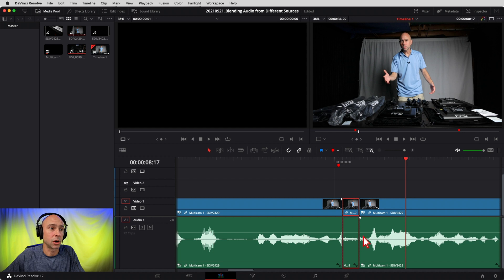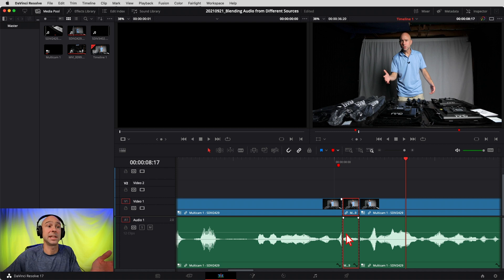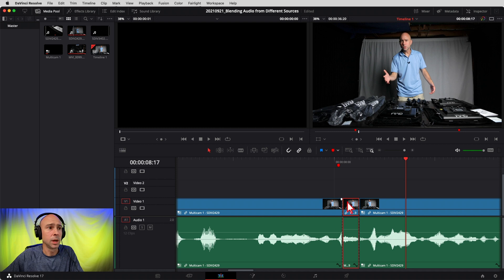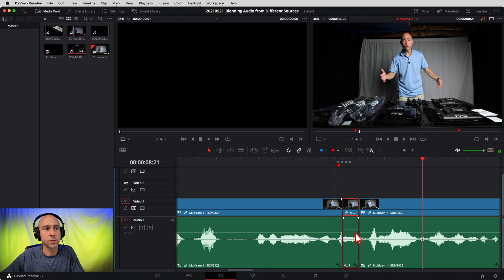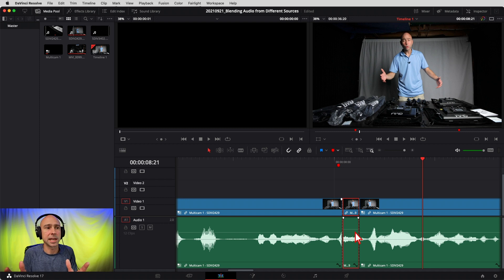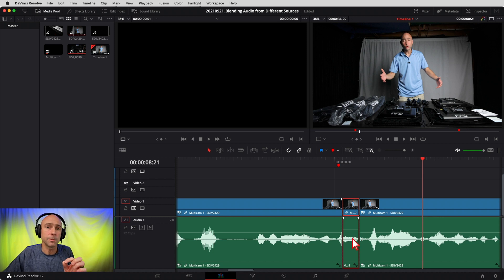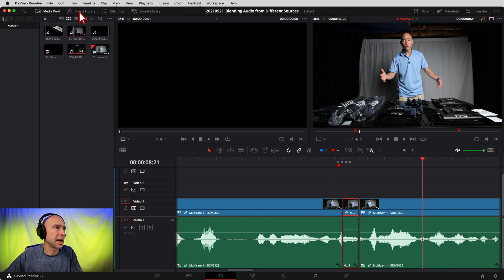The first thing we need to do is match our levels — just try to get it to sound around the same volume as it goes from one clip to the next. I'll boost these up; you can even look at the waveforms to help with that. Boost it a little and play through to hear what makes sense. All right, that might be okay. Now here's where the tip really comes in — how to blend these together. What I did was put on a short crossfade between the two clips.